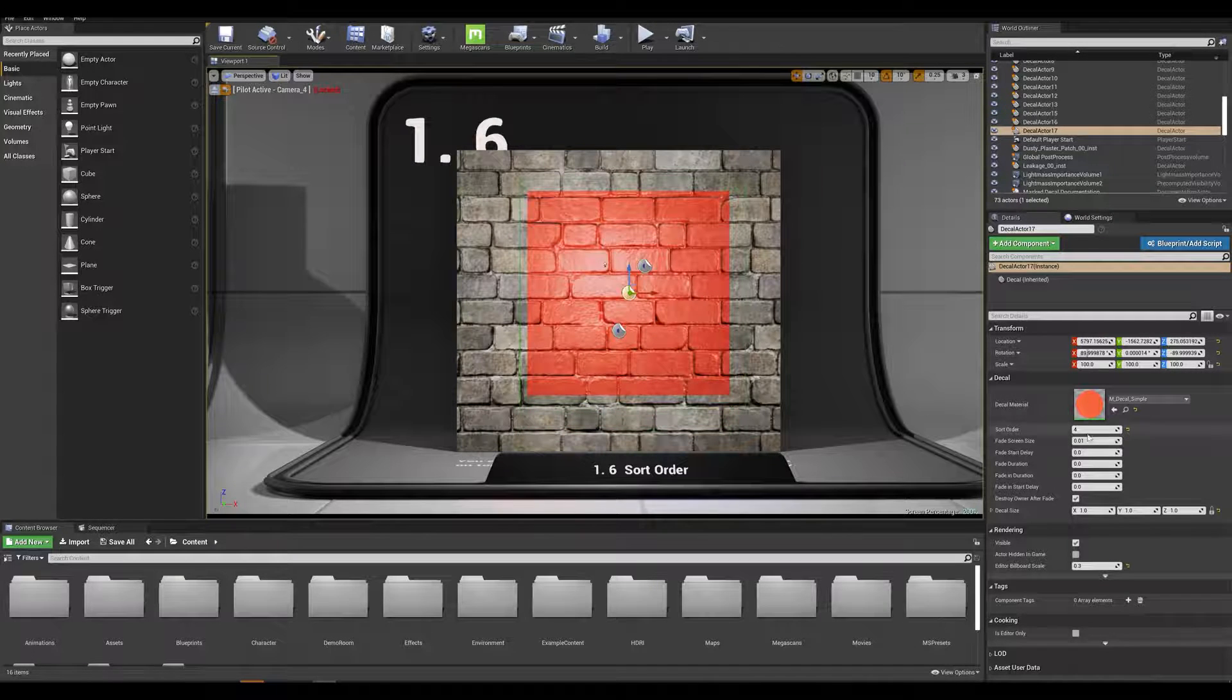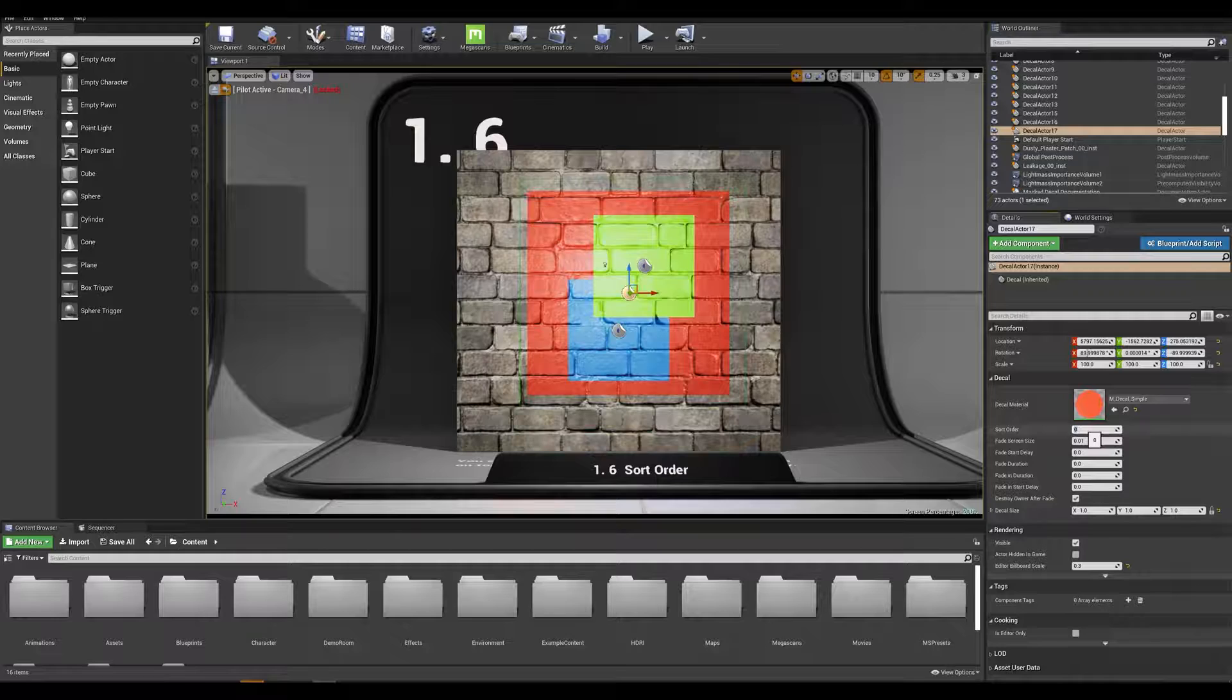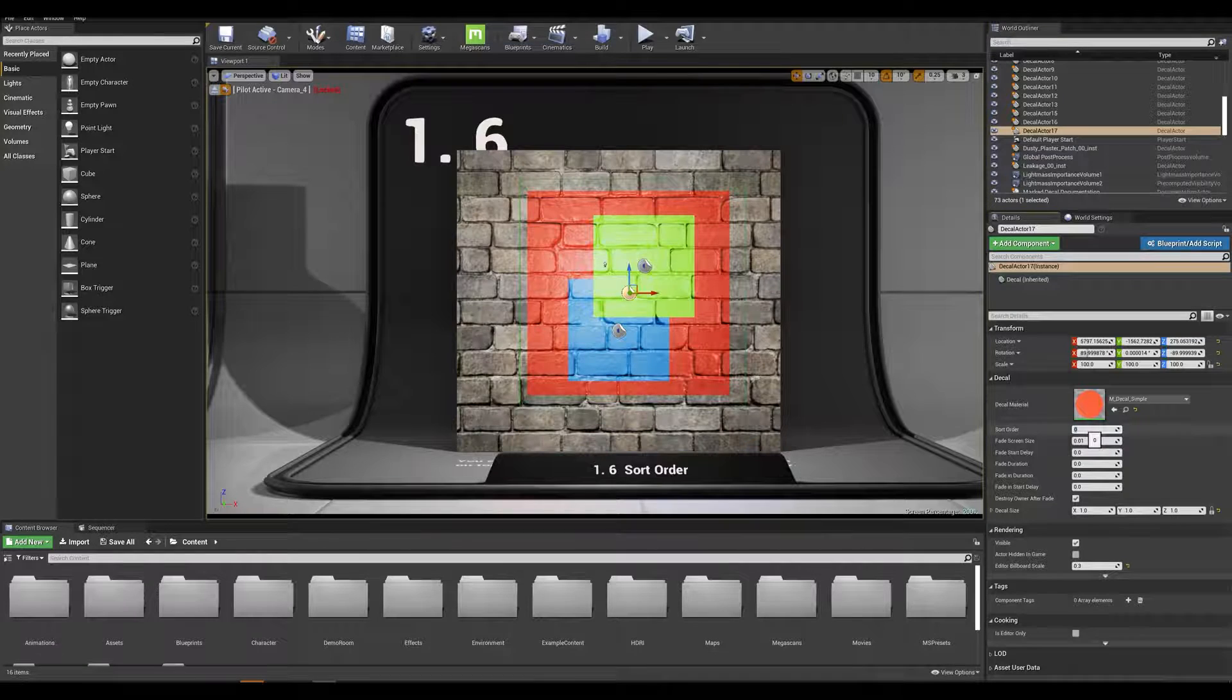Now if I reset this to 0 I now have my two other decals on top of my red one.